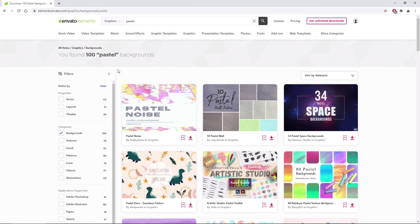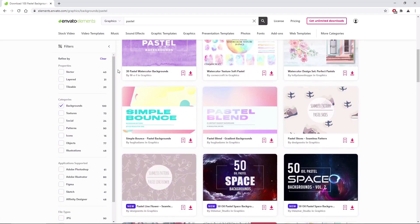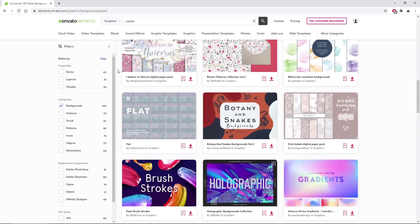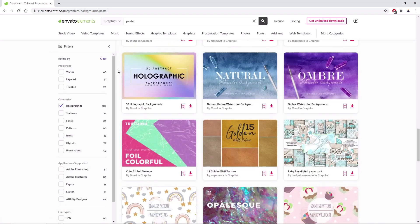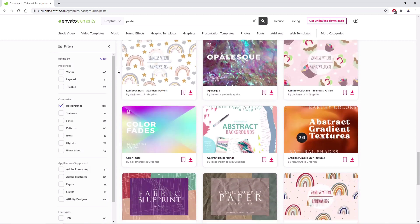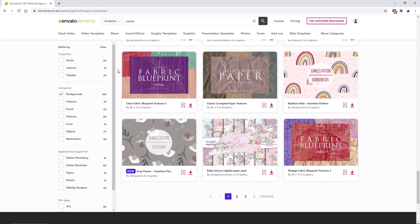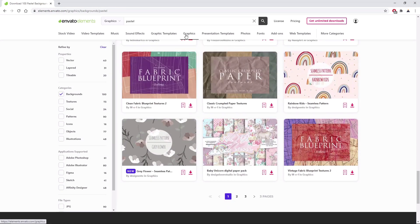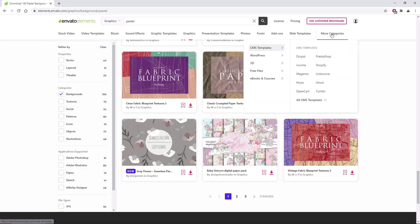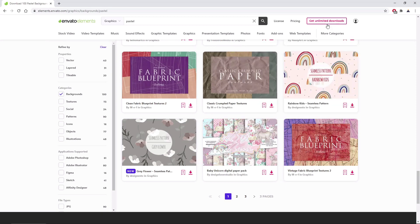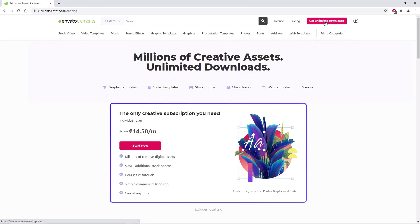Before we begin this tutorial, make sure to check out Envato Elements, where with a simple subscription you can get unlimited access to millions of creative digital assets, such as music, graphics, photos, fonts, and many more. You can subscribe right now with the link in the description.